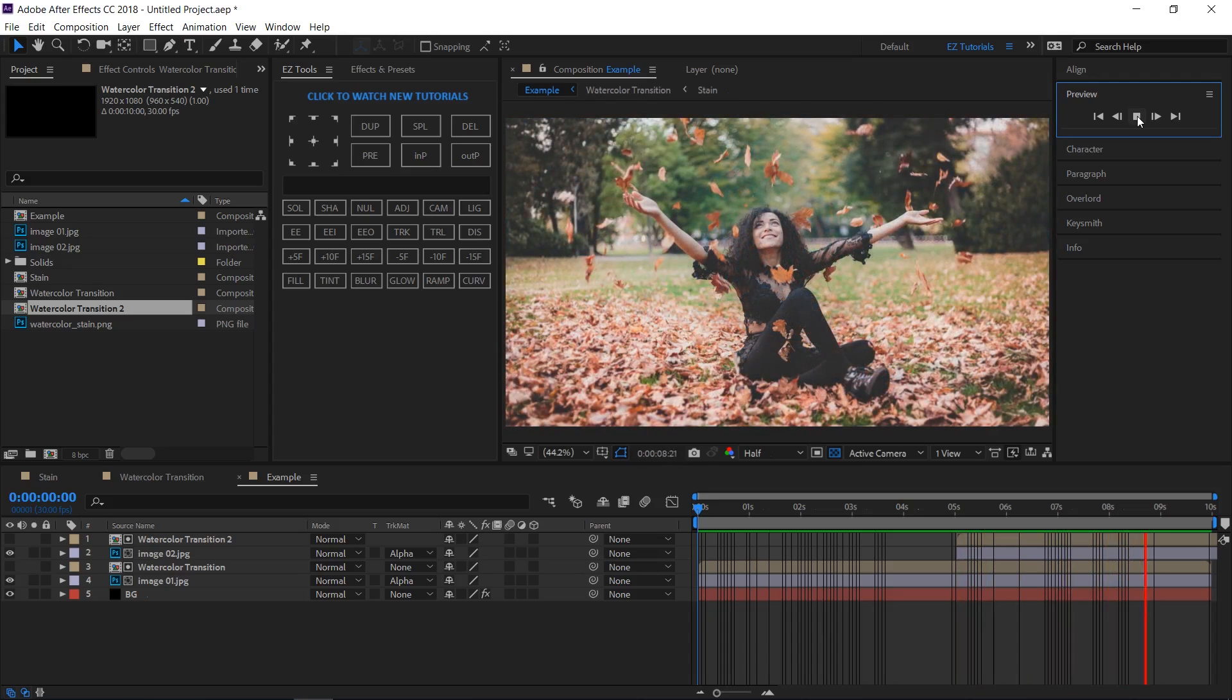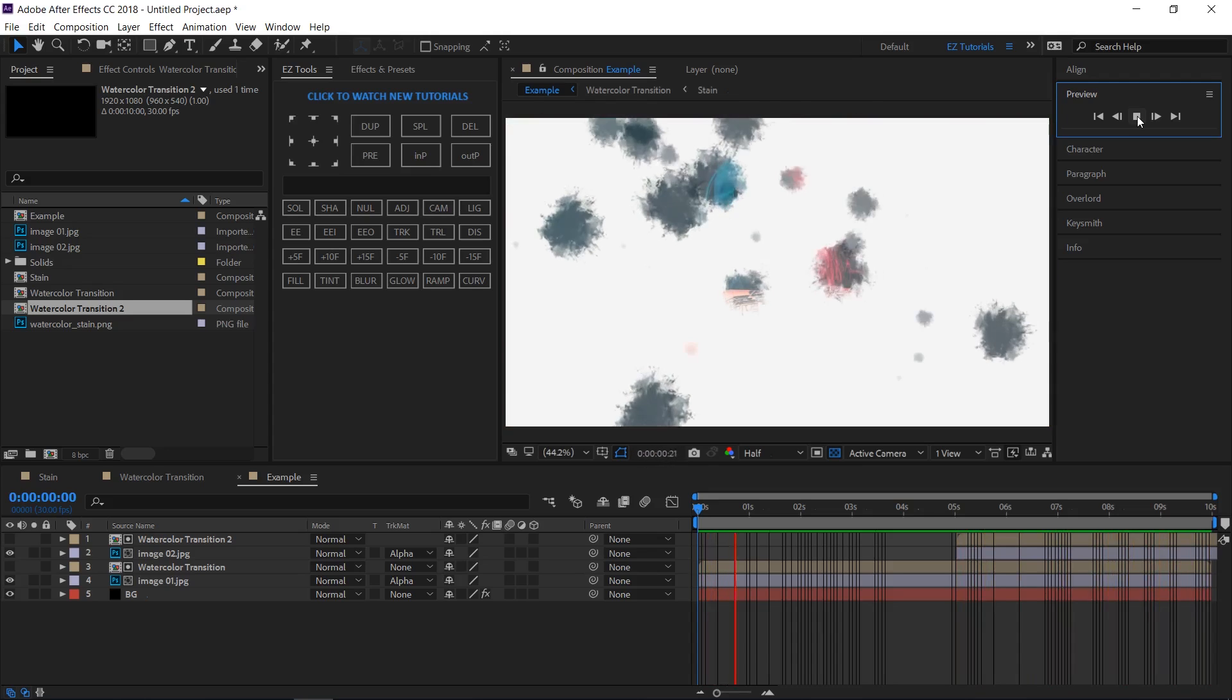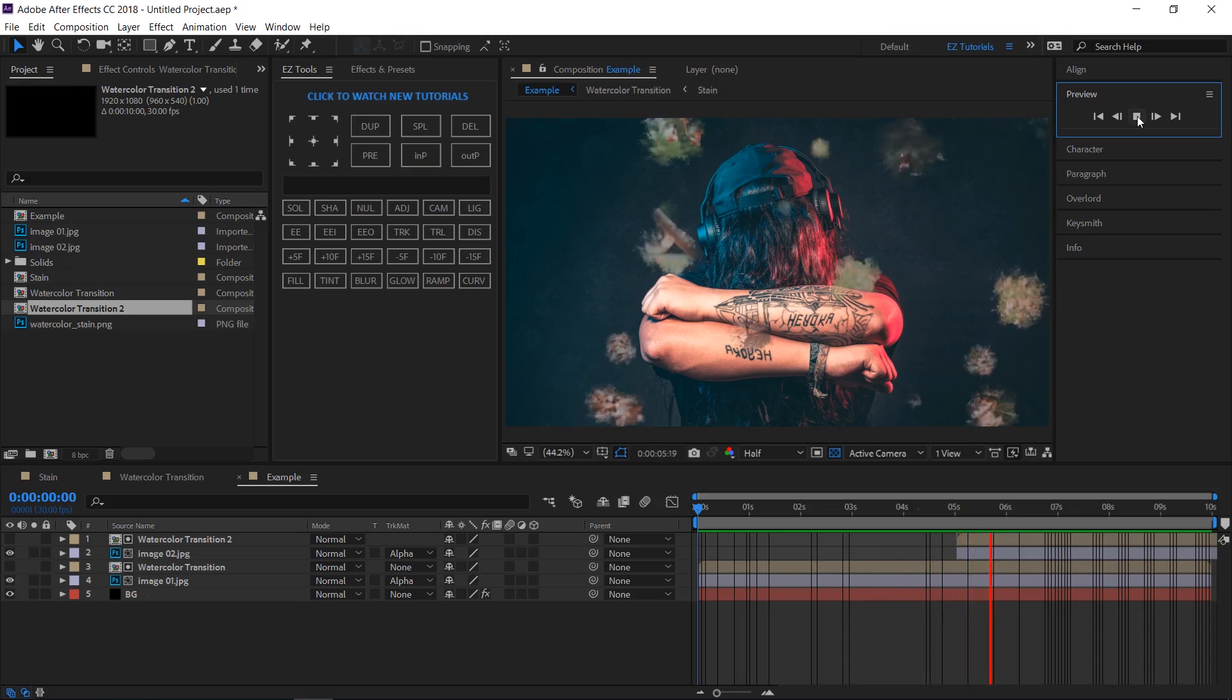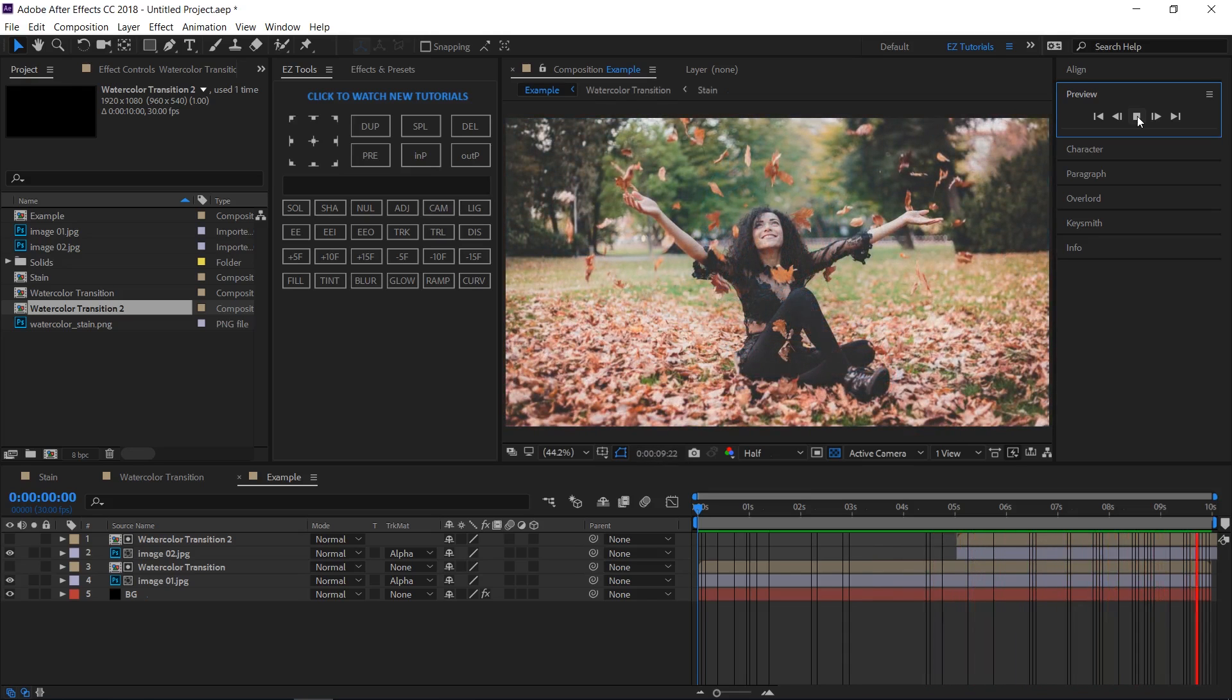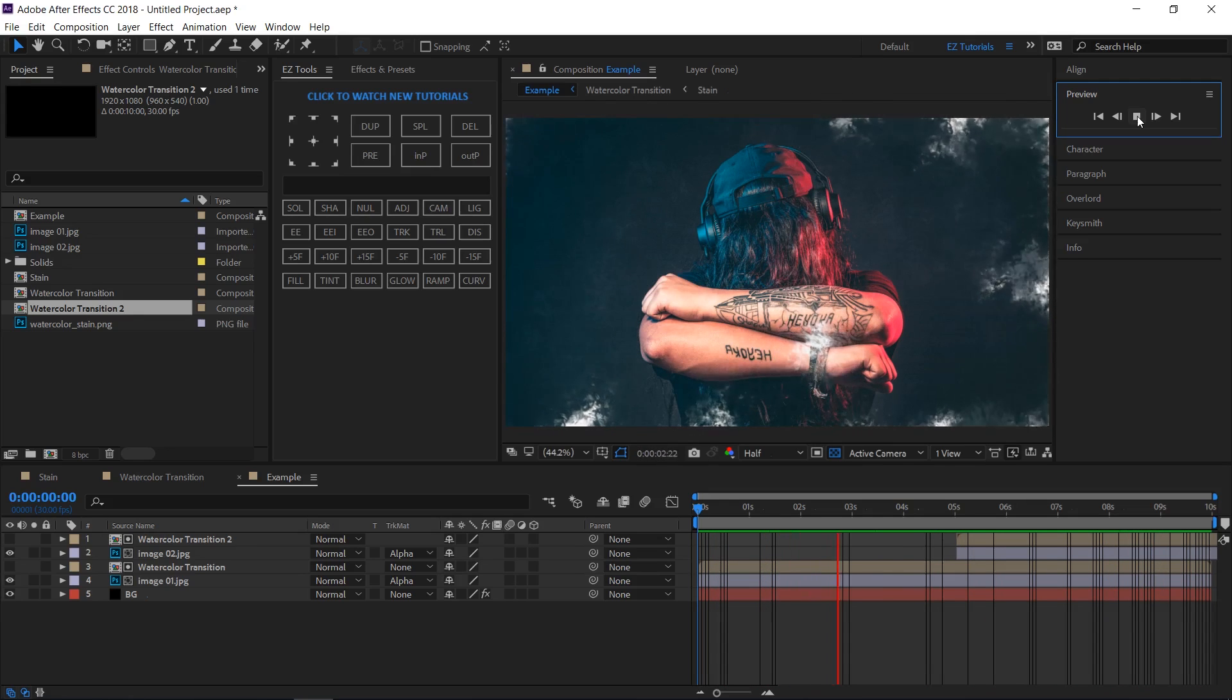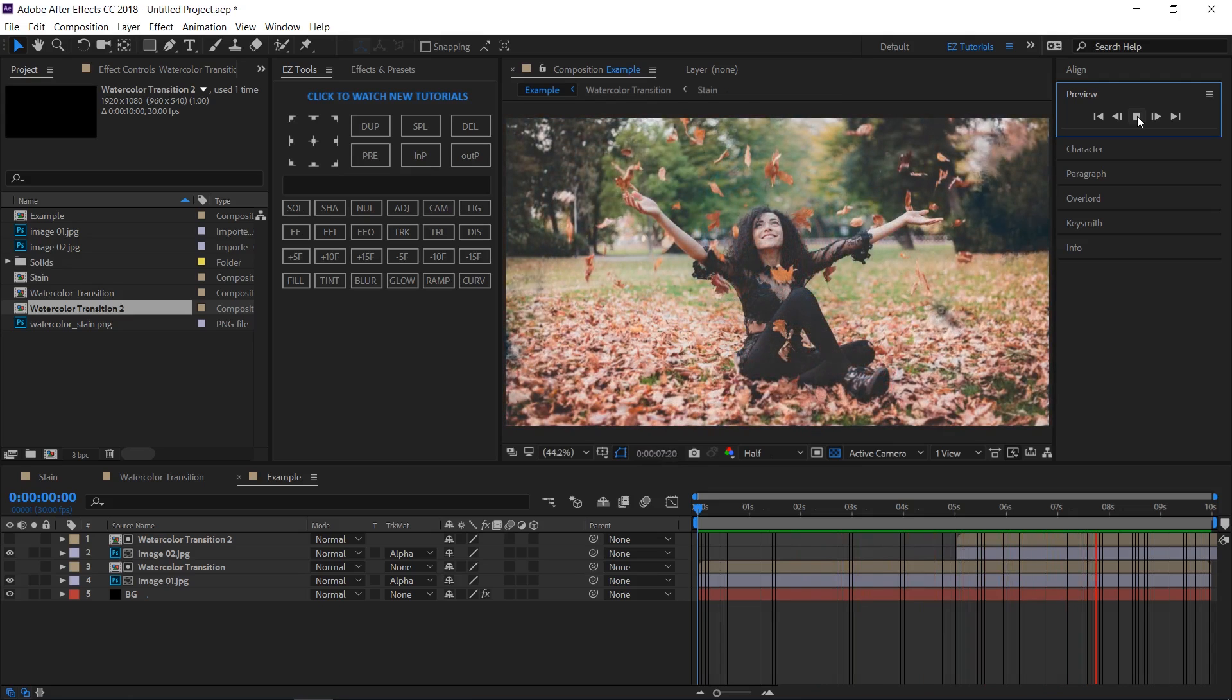Let's check our final result. I hope you enjoyed this tutorial on how to create watercolor transitions in After Effects. Don't forget to subscribe, hit the like button and comment. It would be great to know your opinions on my tutorials. Also, you can make requests for new tutorials on interesting effects or animations that you would like to learn.